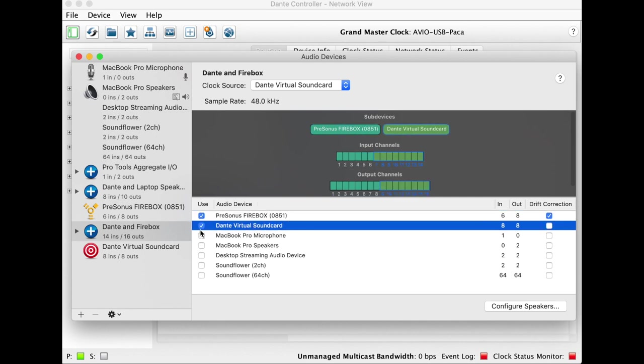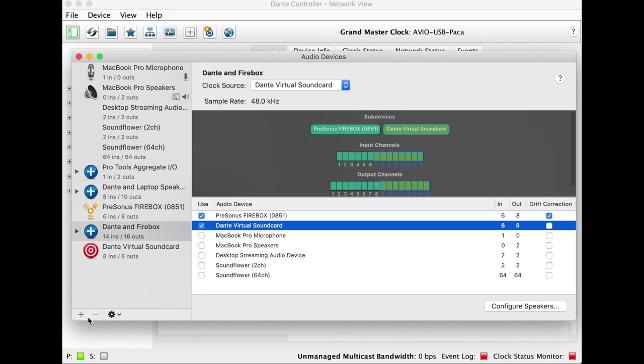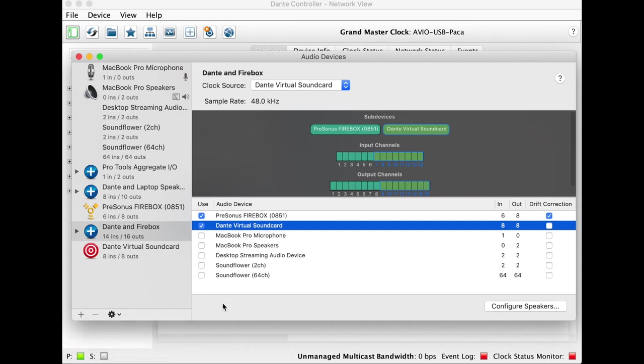So I just checked used, and so now here are the inputs of the PreSonus Firebox, here the inputs from the Dante Virtual Sound Card, outputs, outputs. I don't really want to create another aggregate device from scratch here to show you how to do it, just because I've named the ins and outs of mine. So if I create a new one, I lose all those names. Hopefully this is relatively straightforward, or you can look up somewhere how to create aggregate devices if you're not sure.